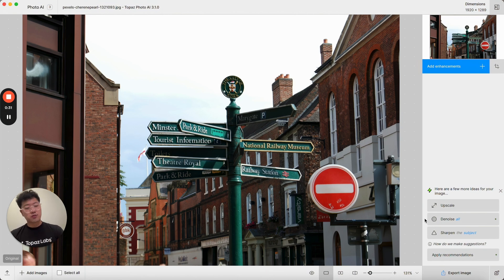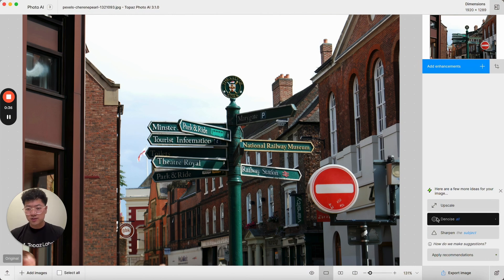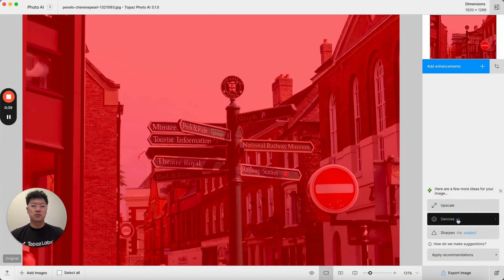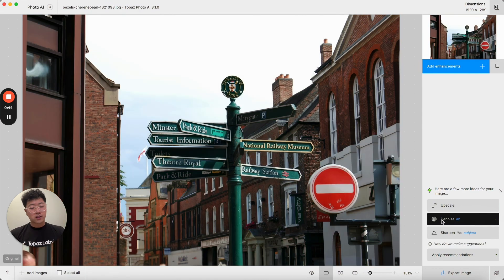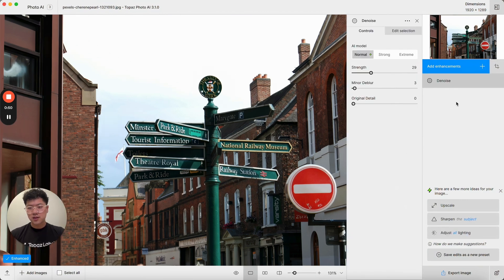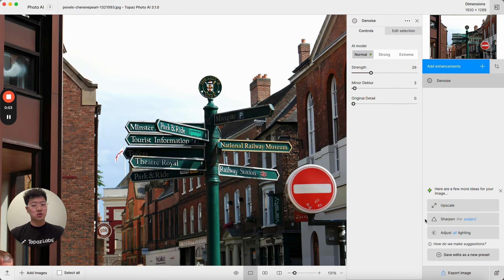There is a green dot next to the autopilot recommended enhancements such as denoise in this case, and if I mouse over the text in blue I'll see the selection used for this enhancement. If I click on denoise all, this is going to denoise the entire image. It's going to add the edit to my enhancements and then repopulate the suggestions with new suggestions.